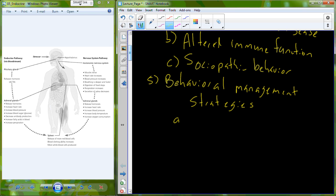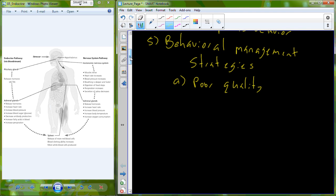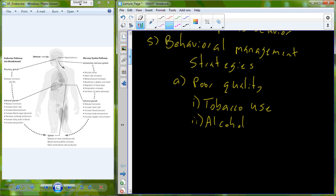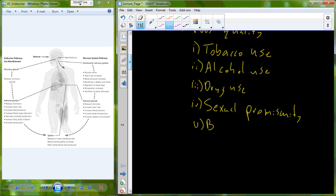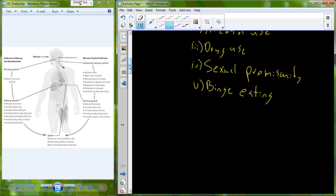Some things are poor-quality strategies that you may be utilizing and may not even really know you're using. When you get into a stressful situation and have a stress response, part of that behavioral response may be things like tobacco use, alcohol use, or drug use. It may also involve sexual promiscuity or binge eating — the consumption of a large amount of calories in a short amount of time. All of these are poor ways to respond behaviorally to stress.